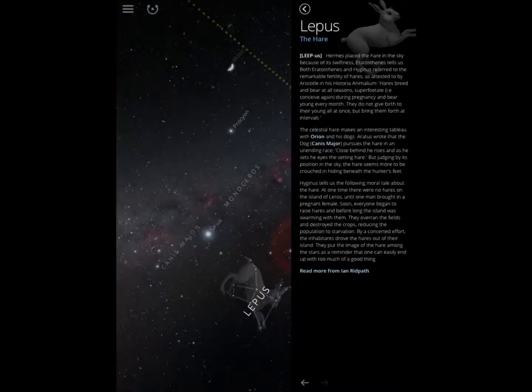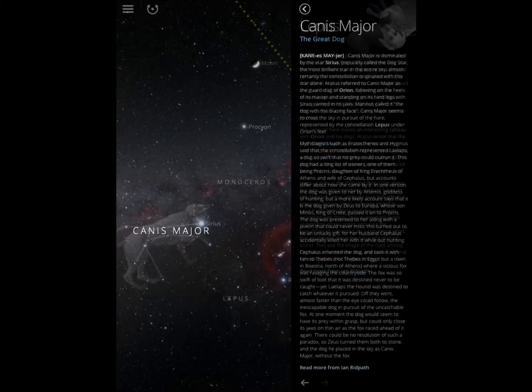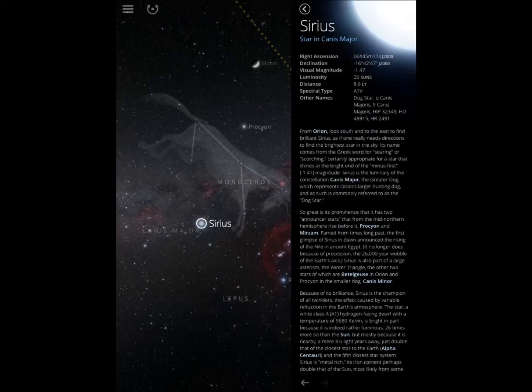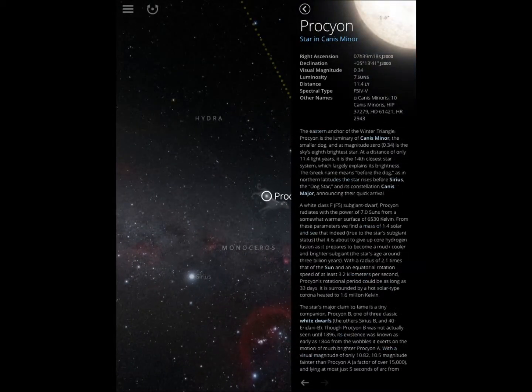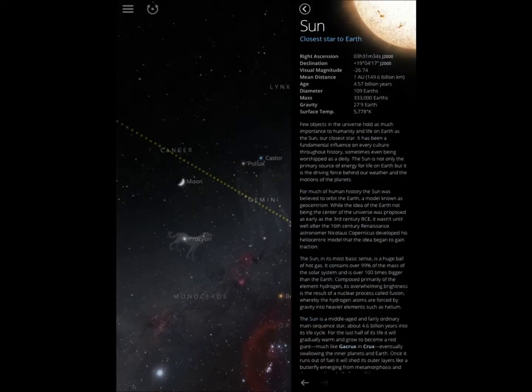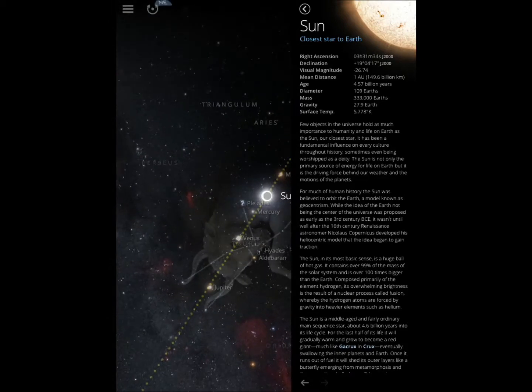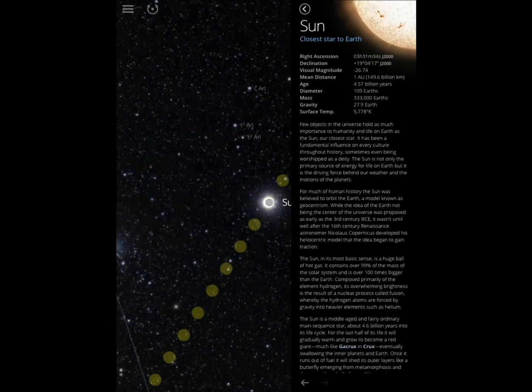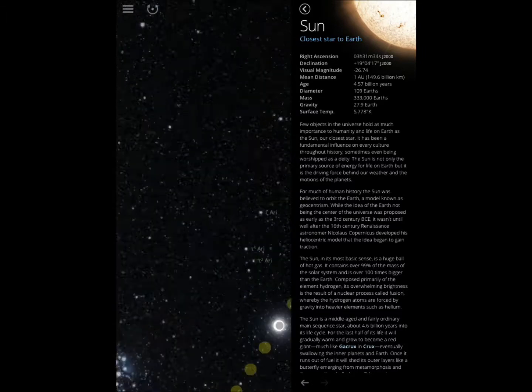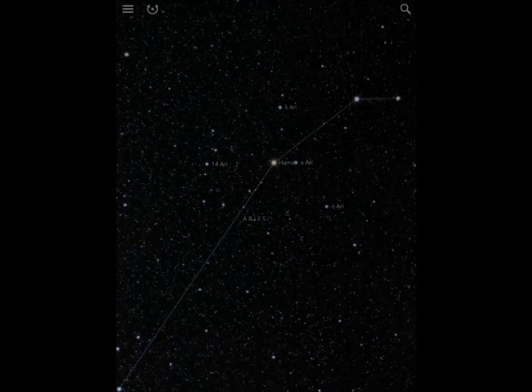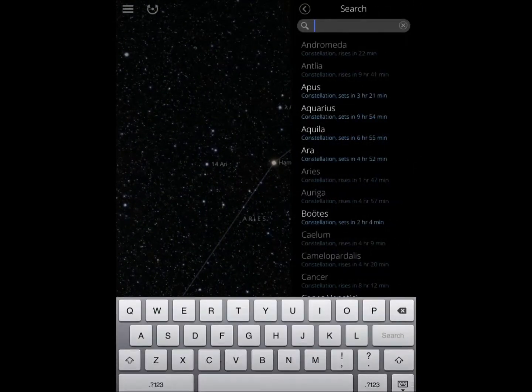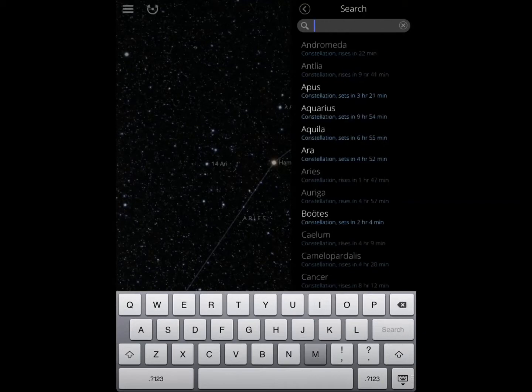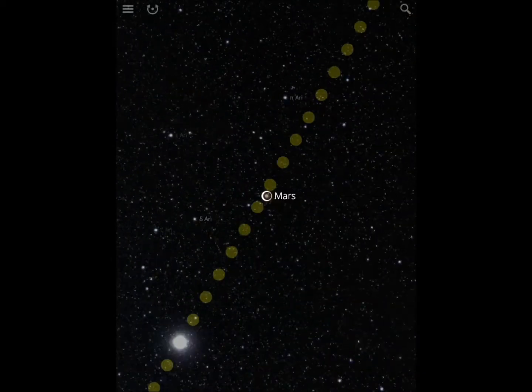So let's try Sirius, let's go to the Sun. I can also search for objects and get readings like that. That's Mars.